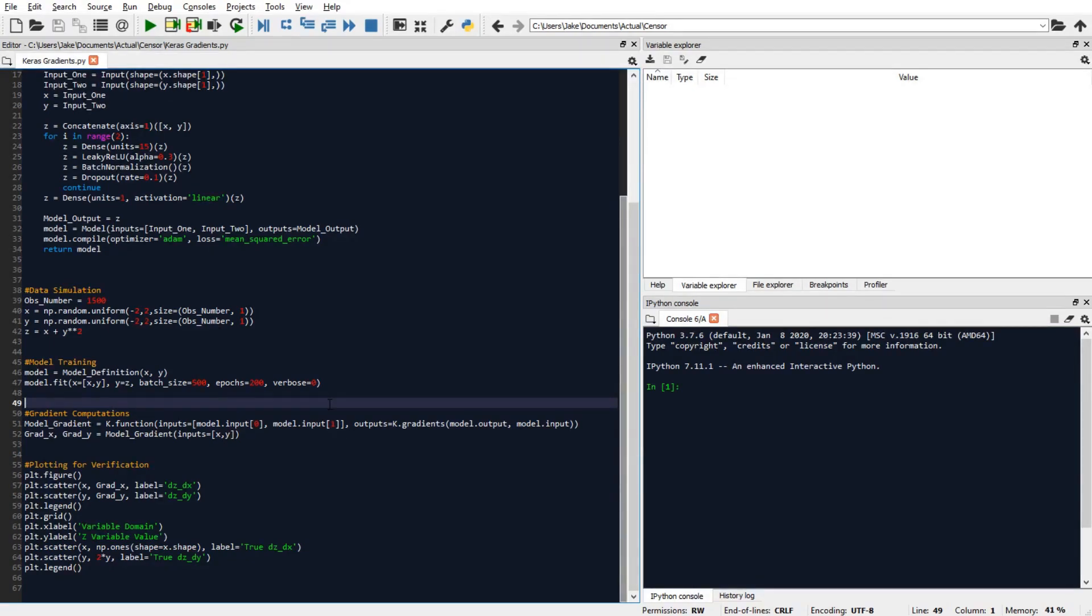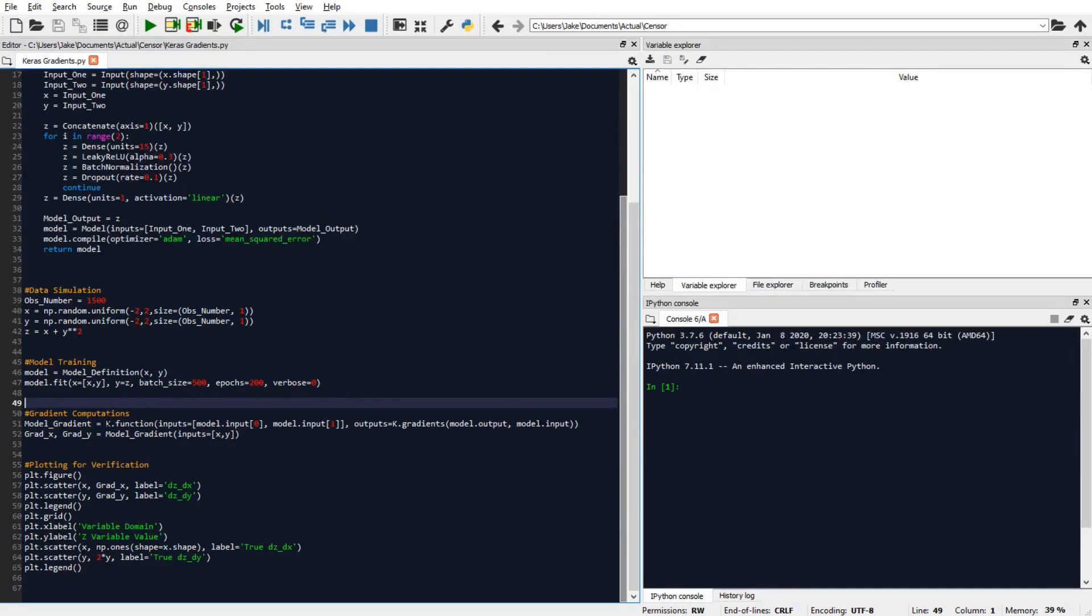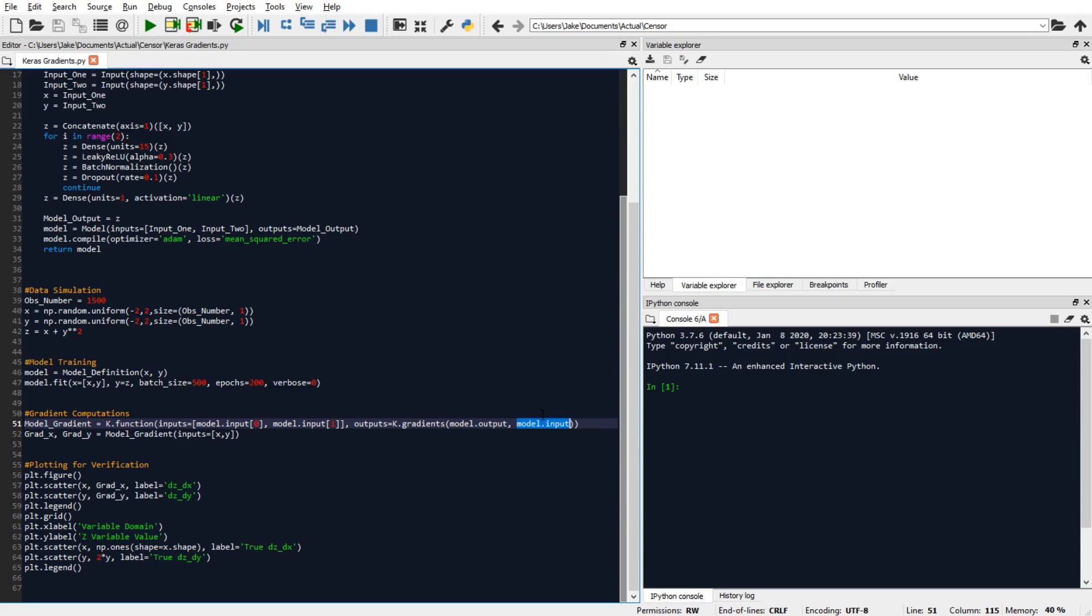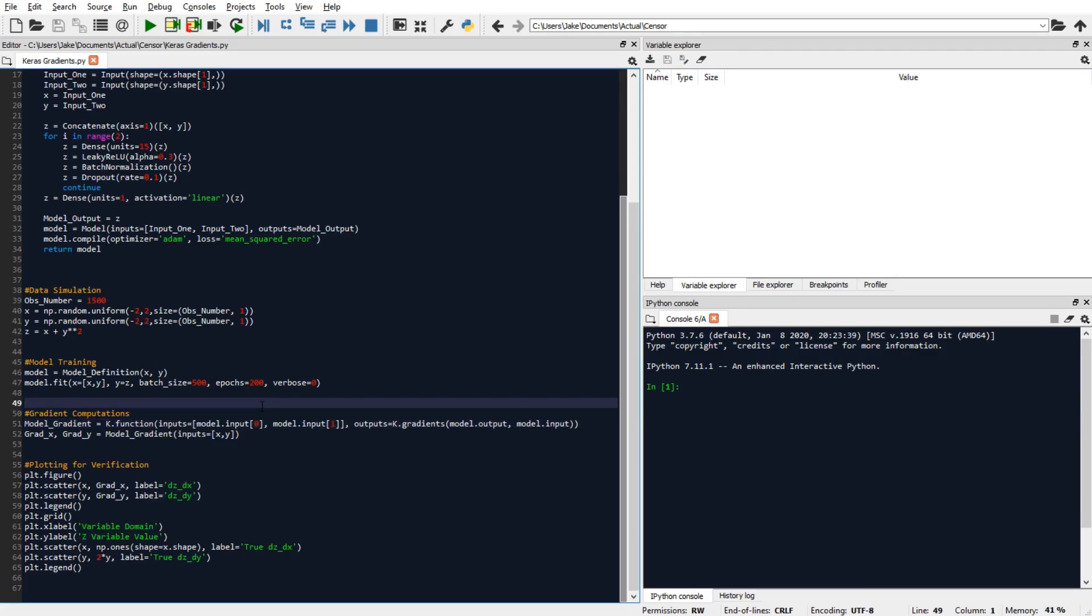So in the first line of code, we're developing a Keras-based function, which will yield the two desired gradient outputs. And we're assigning that function to the variable name model underscore gradient. So this Keras function here is going to return as output all of the gradients of the model output with respect to each of the input variable sources. And these gradients actually depend on the values of x and y that we're trying to evaluate the gradients at. So we need to provide that information to this function in the form of a list of model inputs. The model input at index 0 corresponds to the input variable source x. And likewise, the model input at index 1 corresponds to the input variable source y.